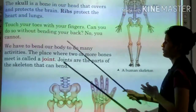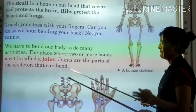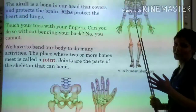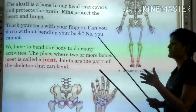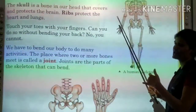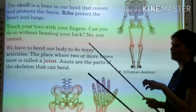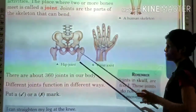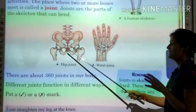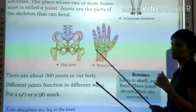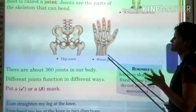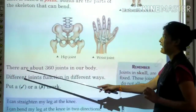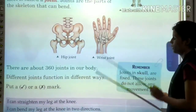Joints are the parts of the skeleton that can bend, like your knees, hands, and shoulders. There are two types of joints shown in this picture: hip joint and wrist joint. Hip joint helps you to walk and stand, while wrist joint helps you to ride and eat. There are about 360 joints in our body.